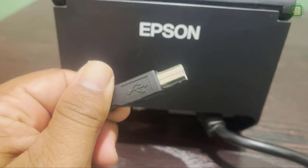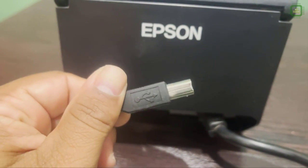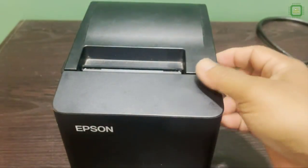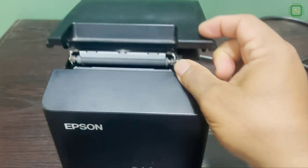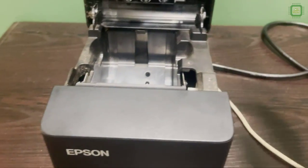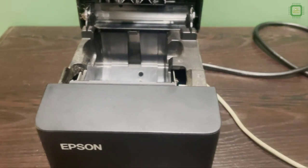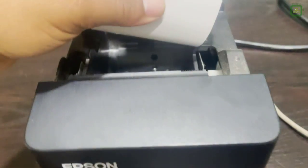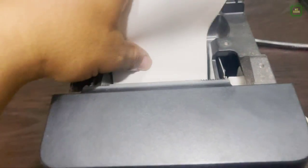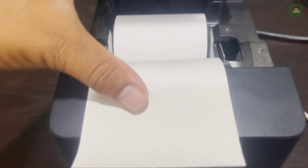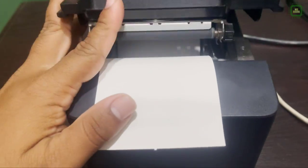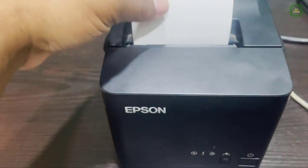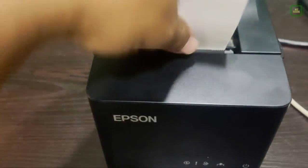Then you can start the following rest of the things. Before that, you can see you can feed the paper this way, you can align it like this, and you can close and fix it.